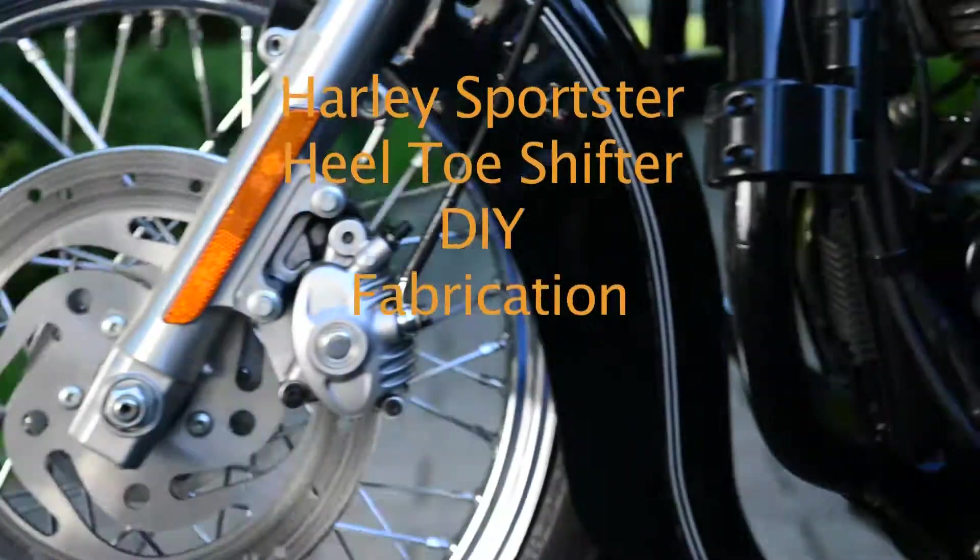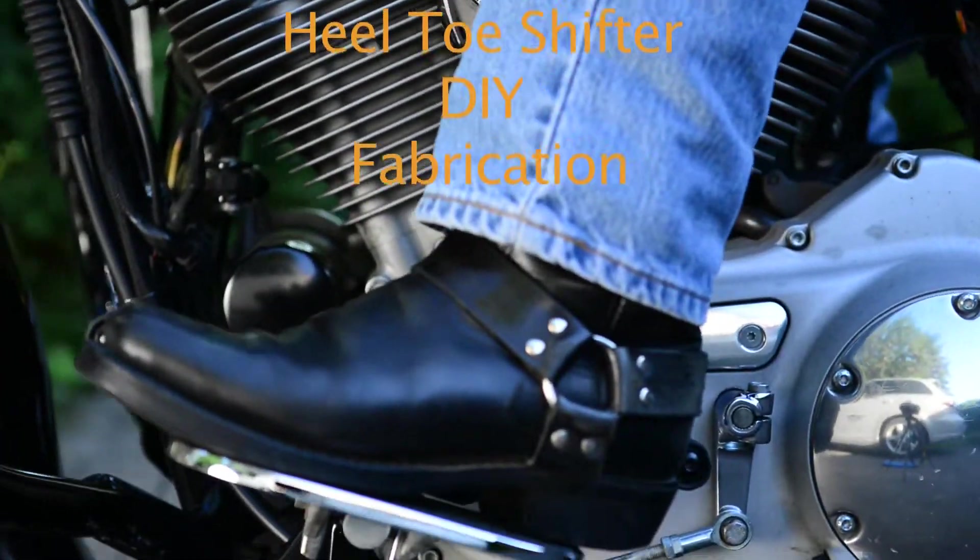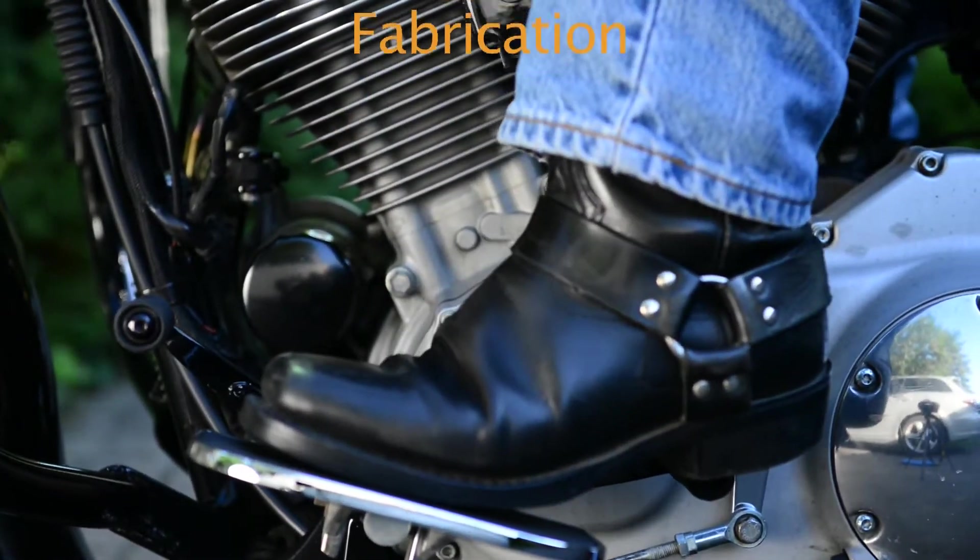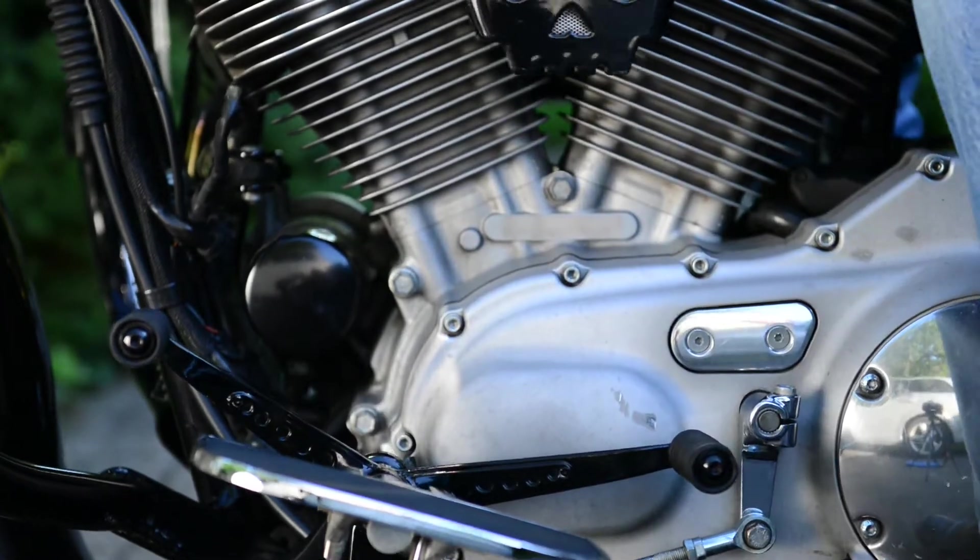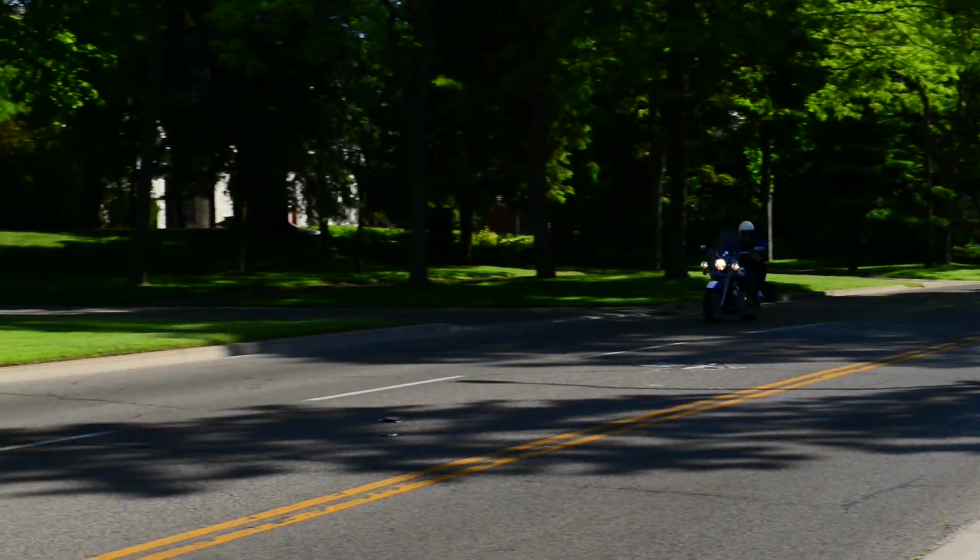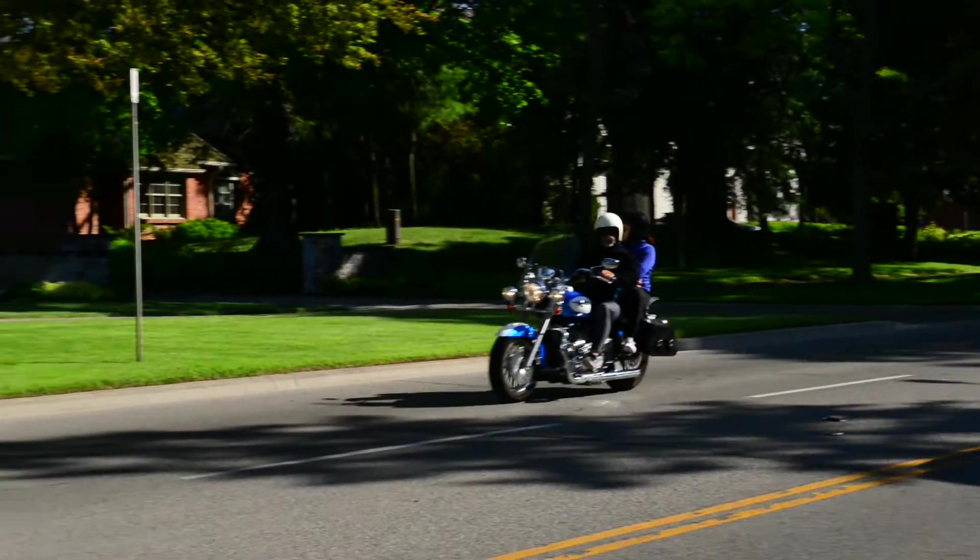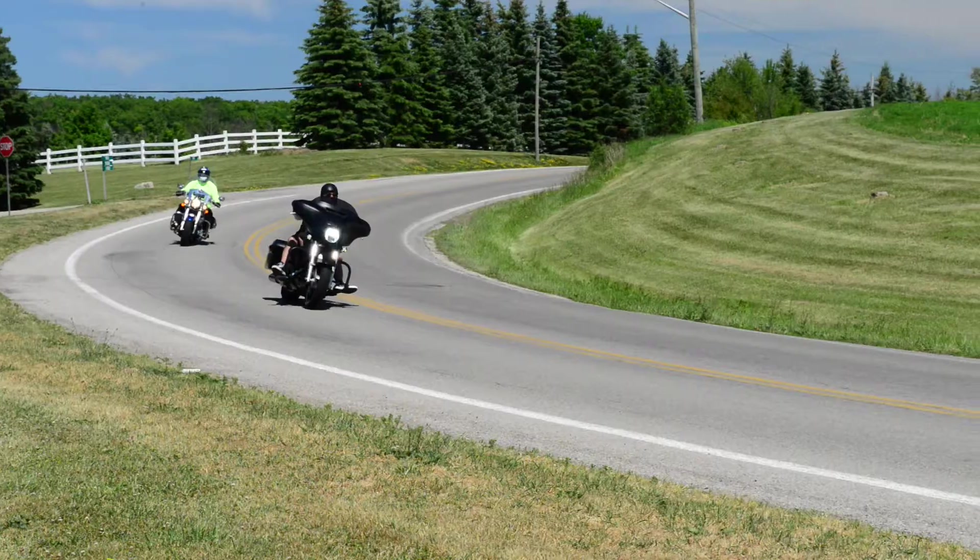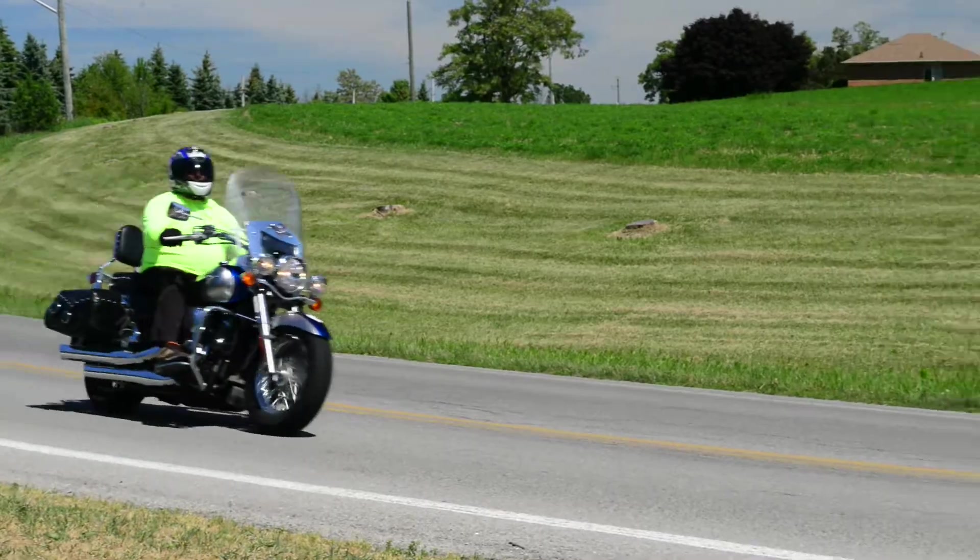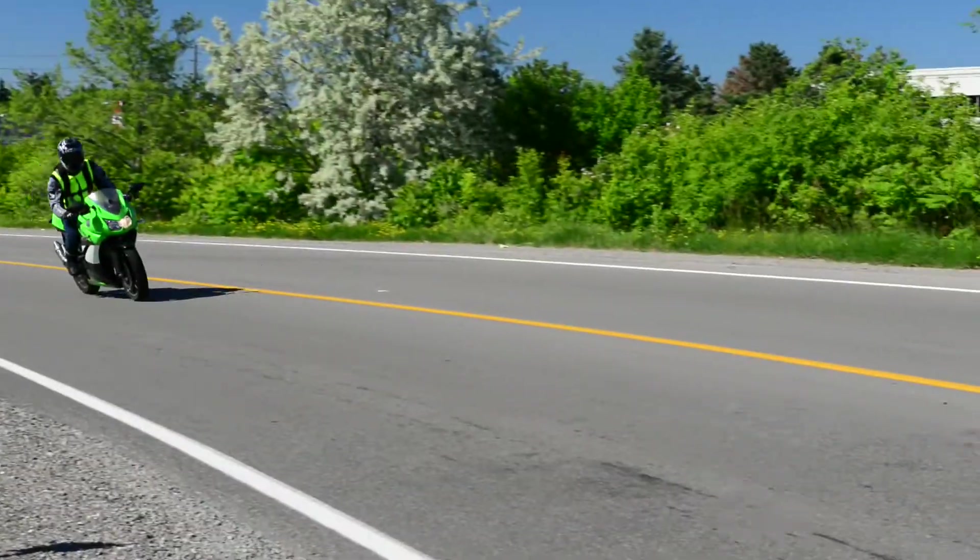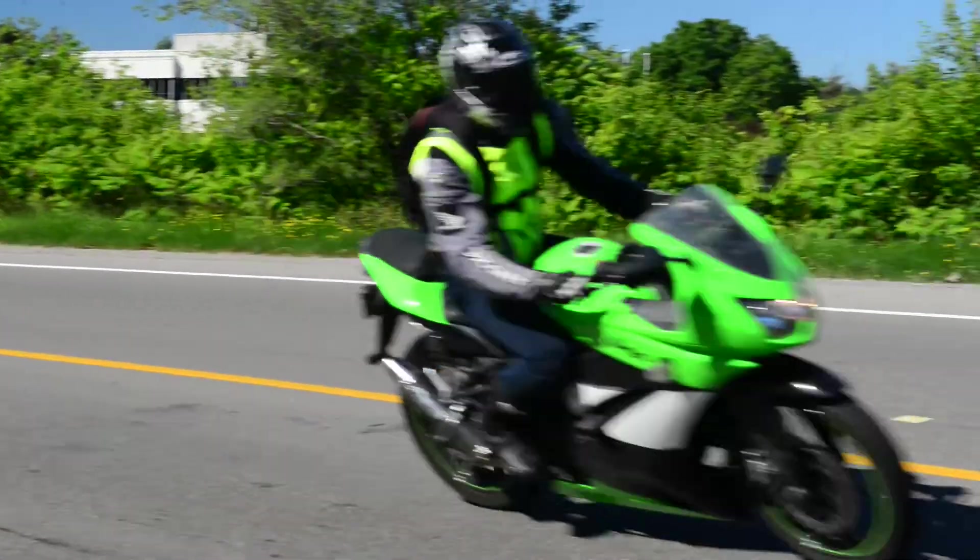Heel-toe shifters may not be for everyone. It depends on the type of bike you have and your riding style. They are generally found more on cruisers or touring bikes and not so much on street or sport bikes.